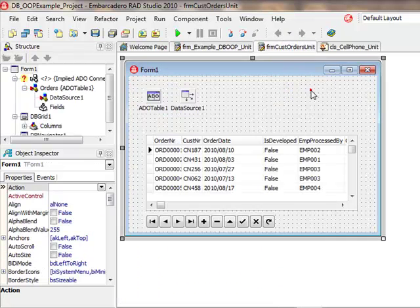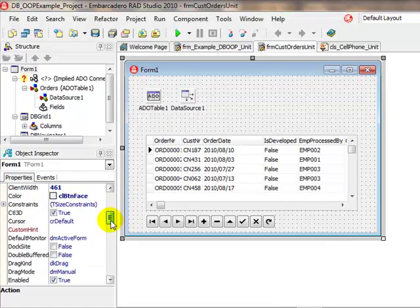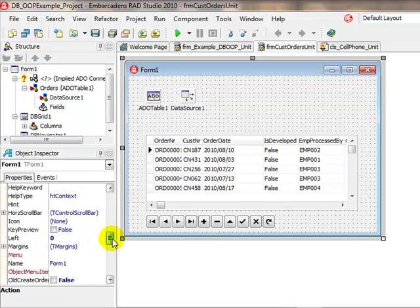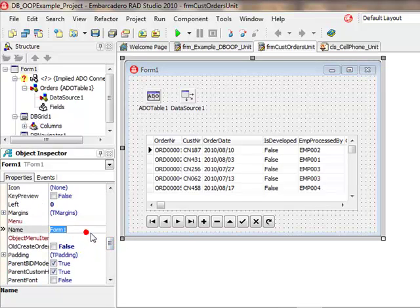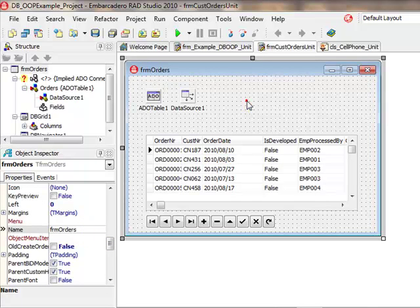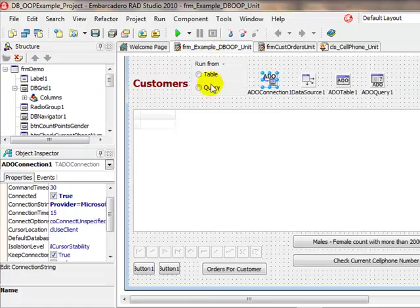Let's give it a name. It's called frm1. Let's give it a nice name just for interest sake. The name property will be frm_orders.